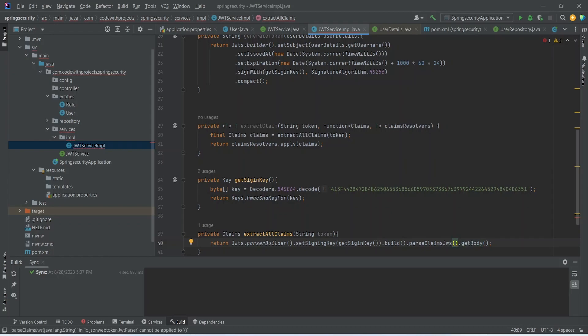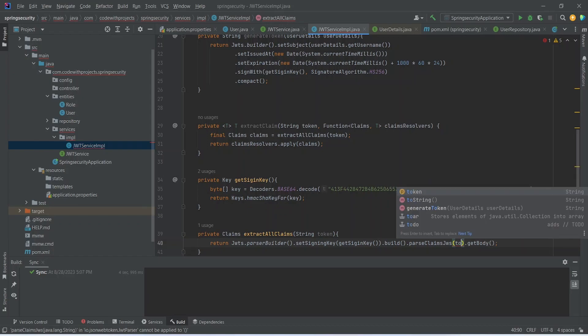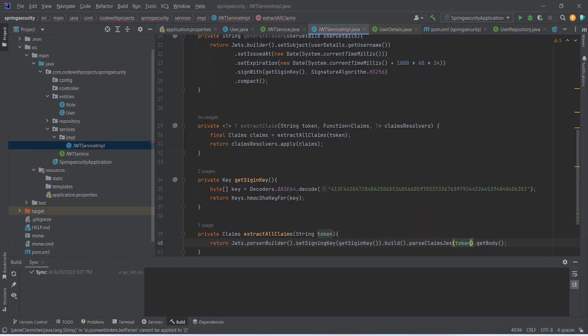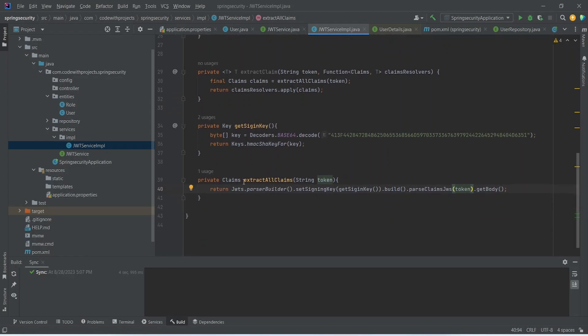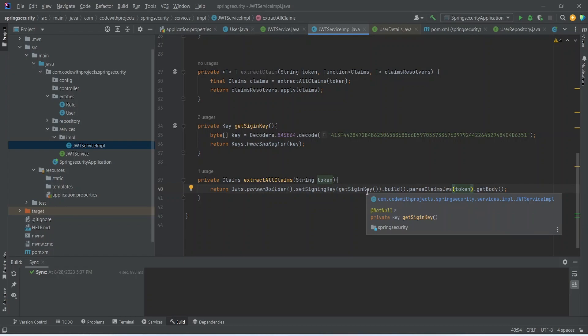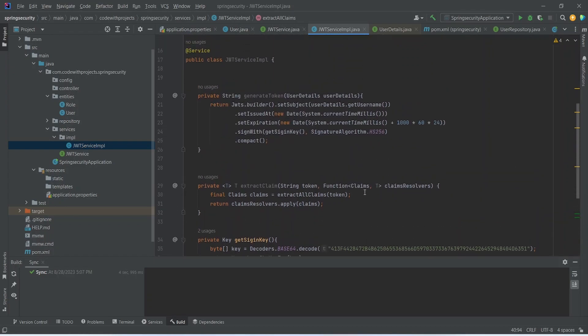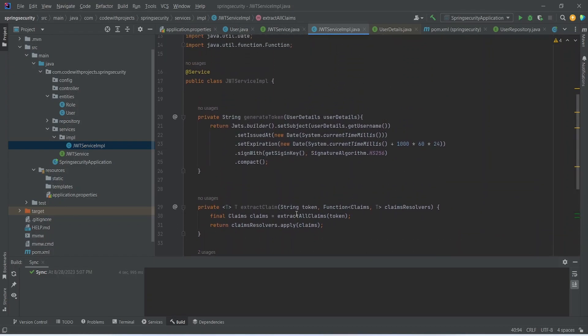So here we will call our same method get sign in key to get the key. And then we will call the build dot parse claims JWS dot get body. In the parse claims JWS token is required so let's pass it. Now this method will return all the claims from our token. And we are using it here to get a particular claim.